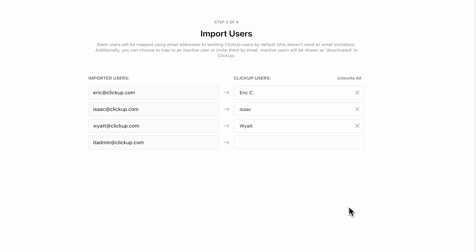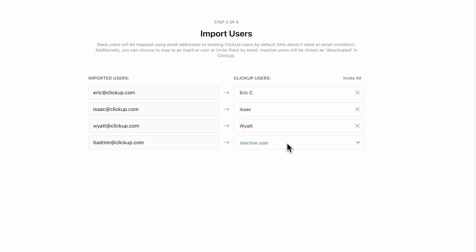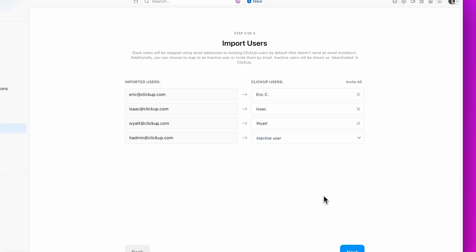Users will automatically be mapped using email addresses to existing ClickUp users. If a user is inactive in your ClickUp workspace, you can choose to invite them directly from here or keep them as inactive.